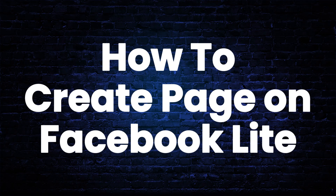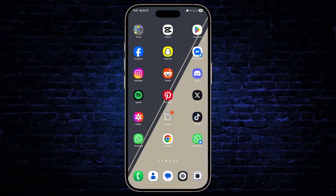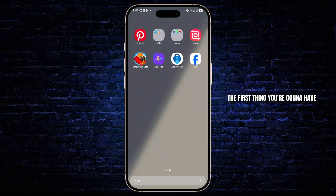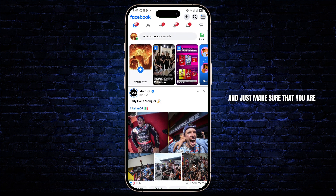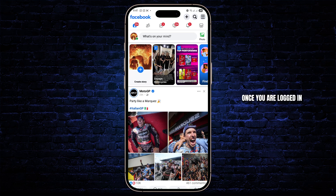How to create a page on the Facebook Lite app. Hey everyone, in this tutorial I'll show you guys a quick and easy way to create any page you want from the Facebook Lite app. The first thing you're going to have to do is open up your Lite app and just make sure that you are logged into your account. Once you are logged in,